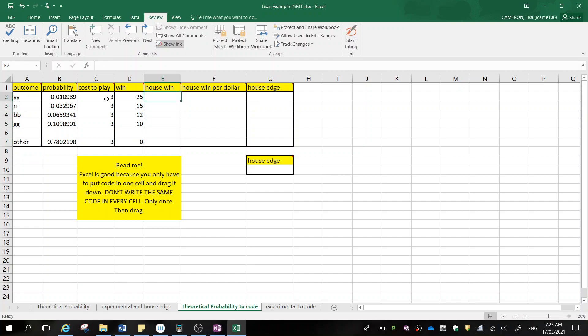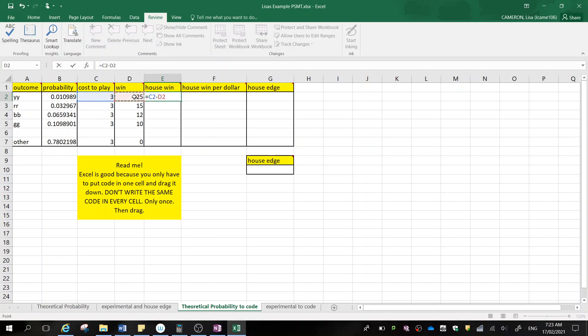So the house win. Now this is the one that you need to code into. So we're going to press the equal sign. Now house win is calculated by your cost minus the win. So here I'm going to have the cost to play minus the win. Press enter. And you can see that if the person gets yellow, yellow, we're down $22.